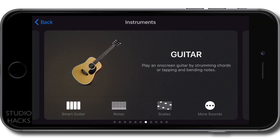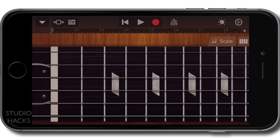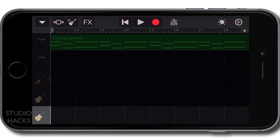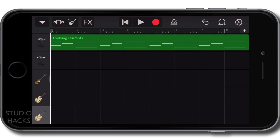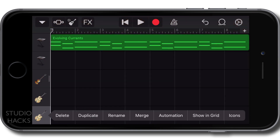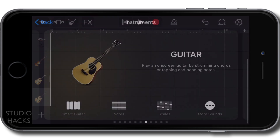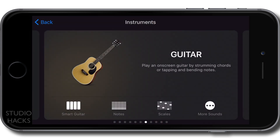Hello everybody, it is Nat here and welcome to my short course on GarageBand for iOS. This short course will be delivered for free via this YouTube channel and I'm going to pop it in a playlist.